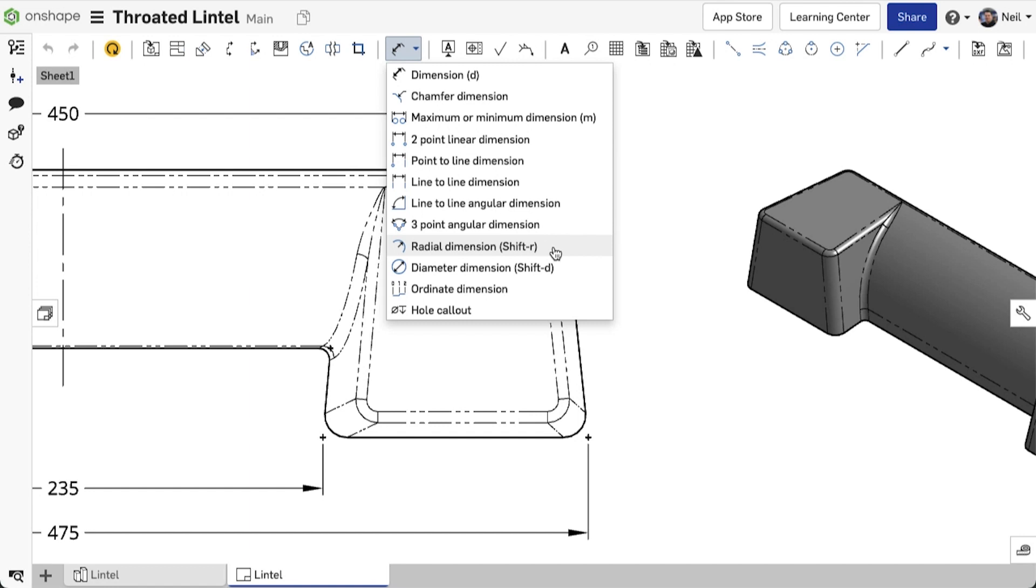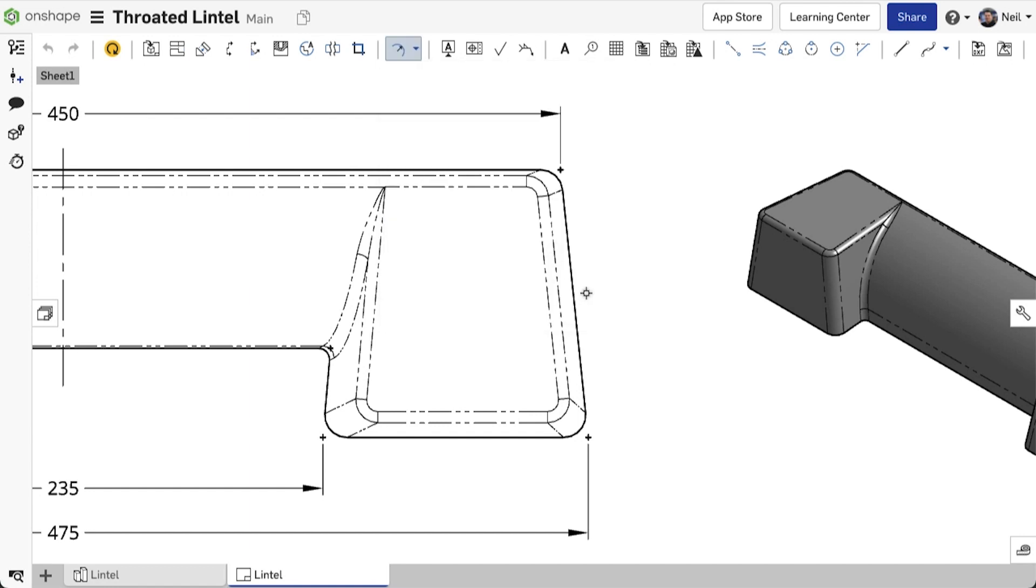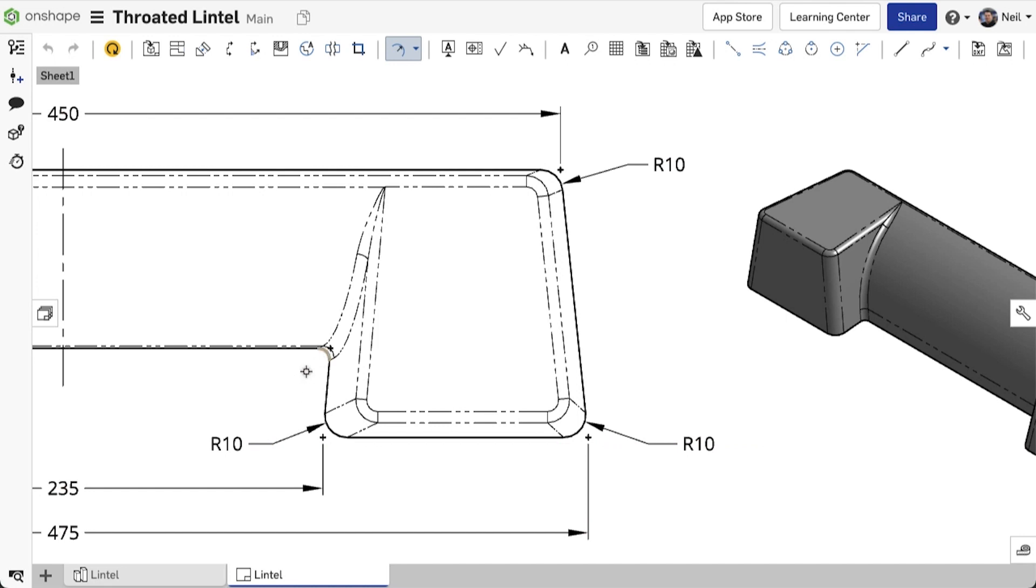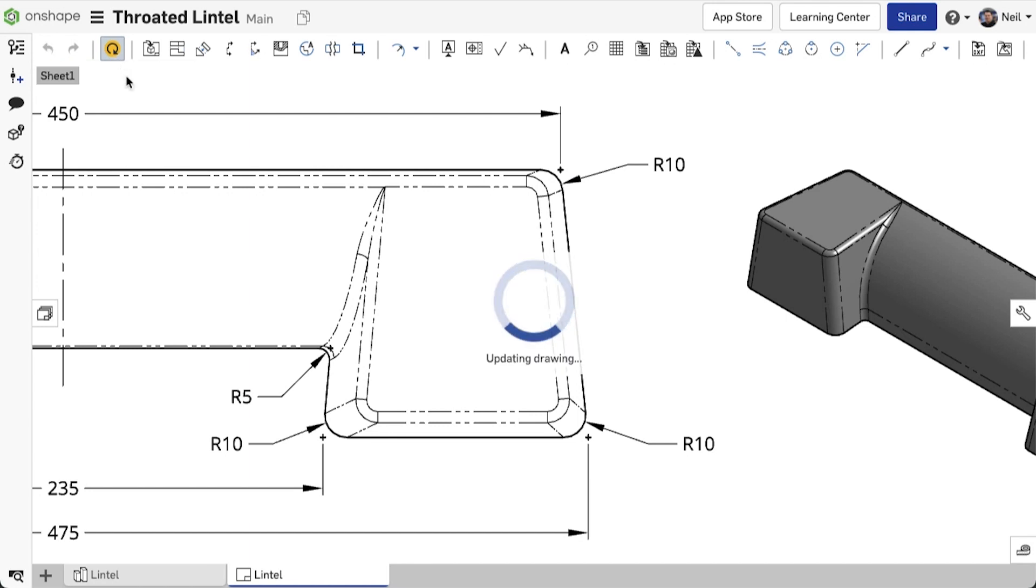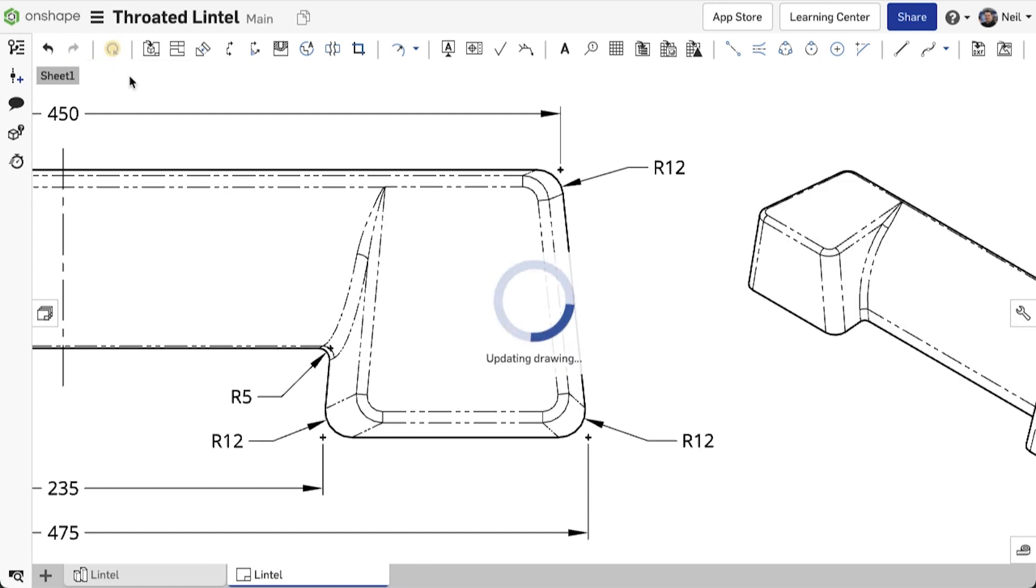Onshape is now able, using the radial dimension tool, to measure the radius of the face that the edge has been created from, and add a radius dimension as required. This is a true dimension, so changes to the design will update the radius dimension as you would expect.